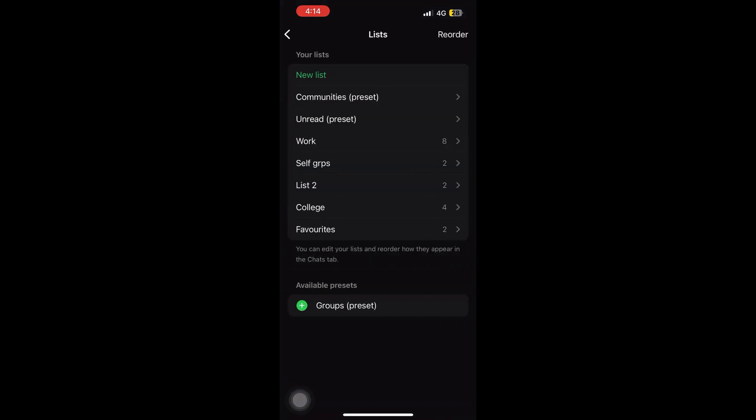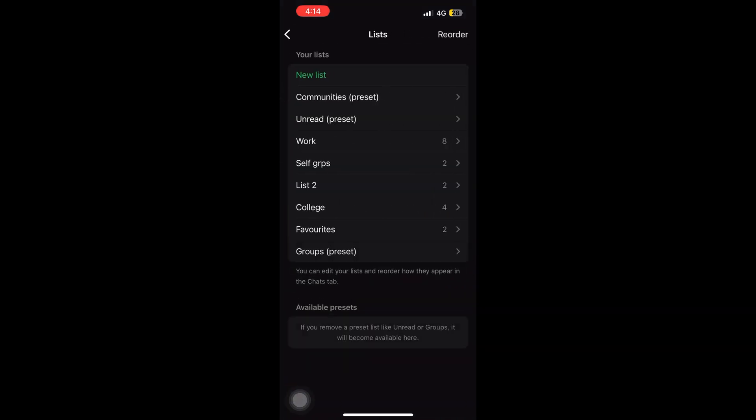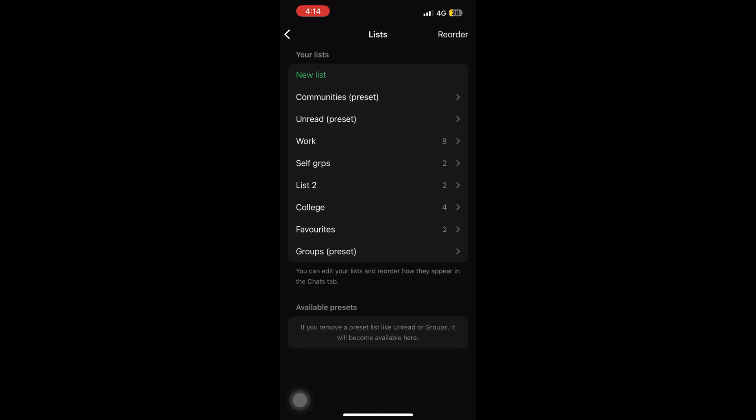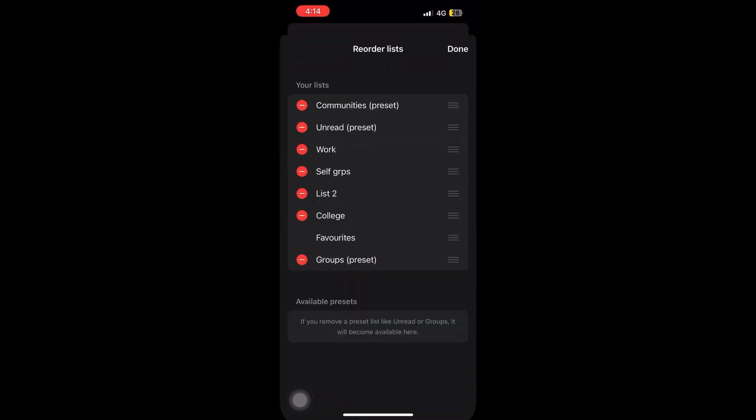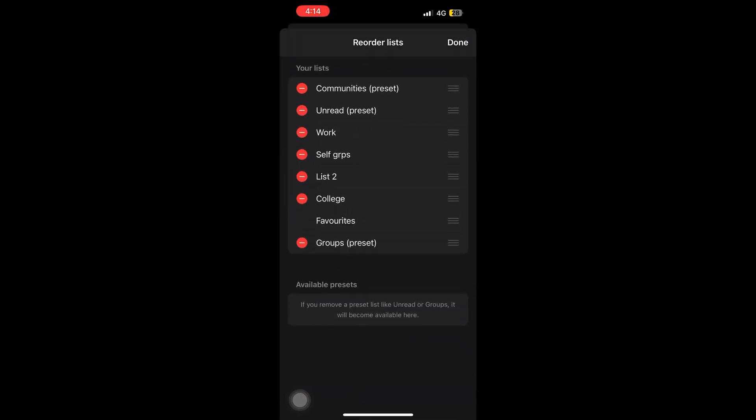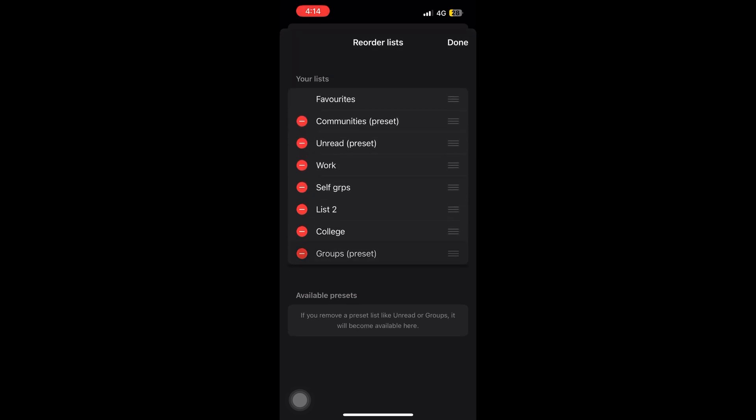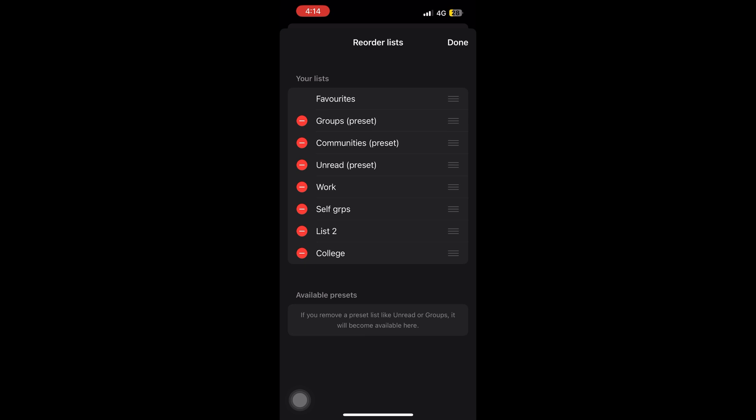So you can reorder in any way you want. You can add new list as well or delete any if you want to and manage your list. And under these, you have to manage your chats.